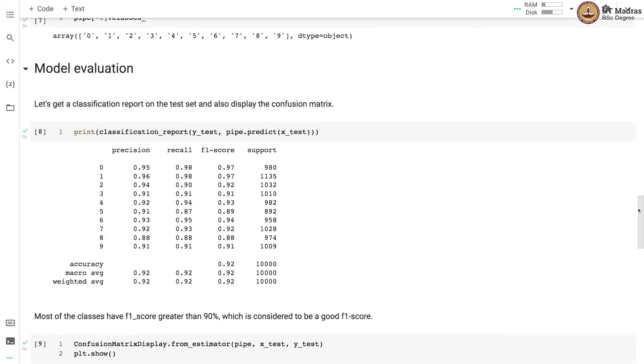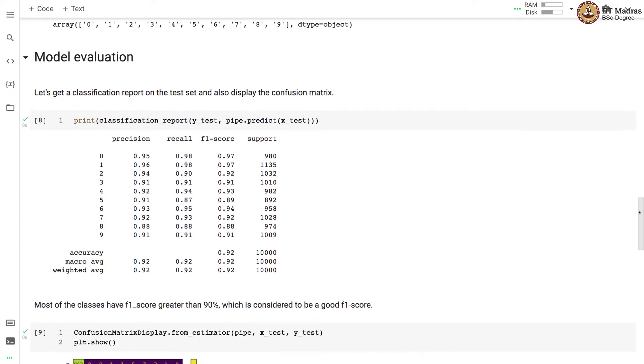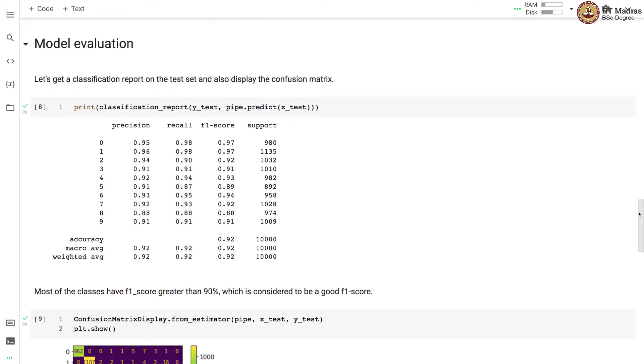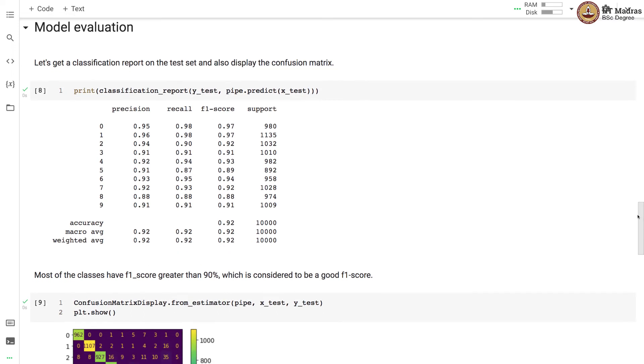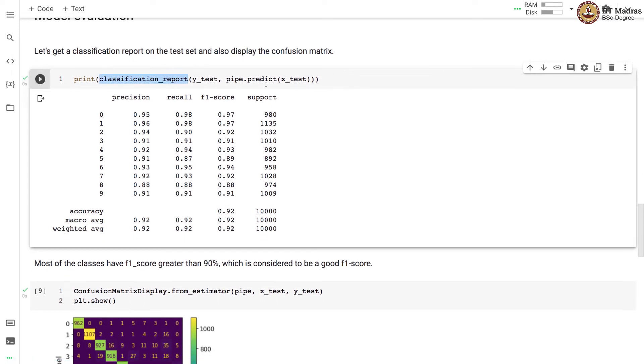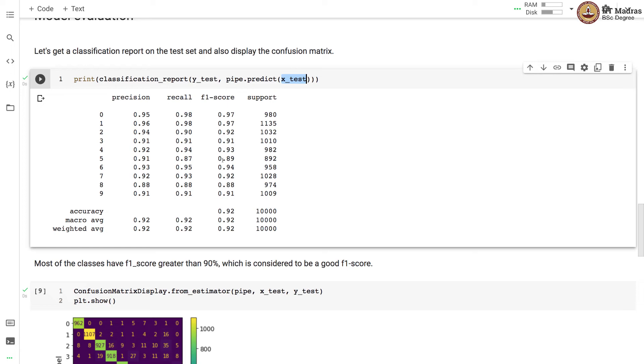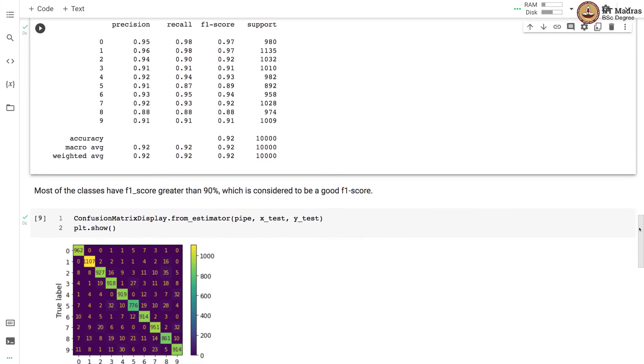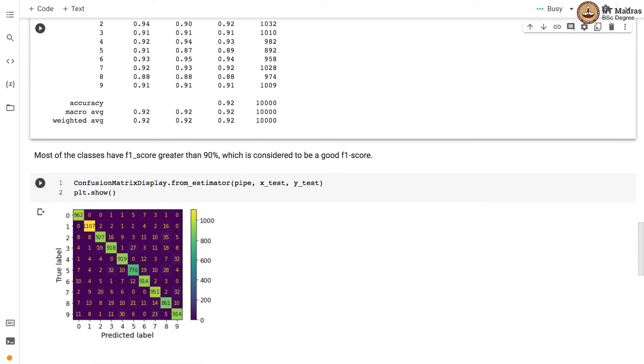Now that model is trained let's get a classification report on the test set and also display the confusion matrix. We get a classification report by passing the actual label of the test set and the predicted labels on the test set. Most of the classes have F1 score greater than 90% and this is considered to be a good F1 score for any model. This is a confusion matrix for the test setup.